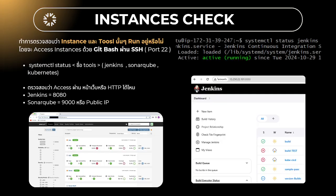We will set up the instances. To access them, Jenkins is accessible via a public IP on port 8080, and SonarQube is on port 9000.